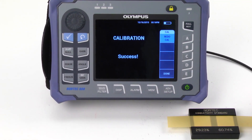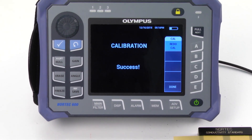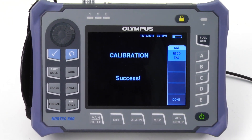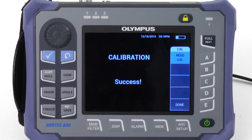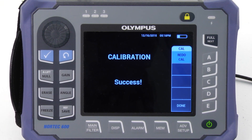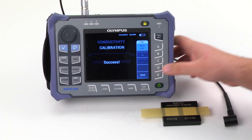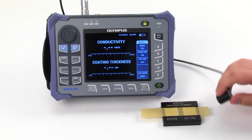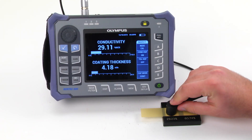If done properly, the Nortec 600 should show success. In the case that the Nortec shows fail, double-check your steps and redo the procedure. The instrument should now show a conductivity and coating thickness scale.